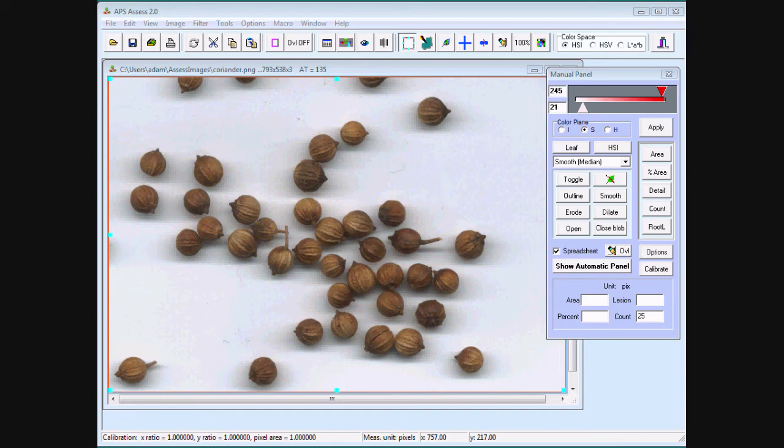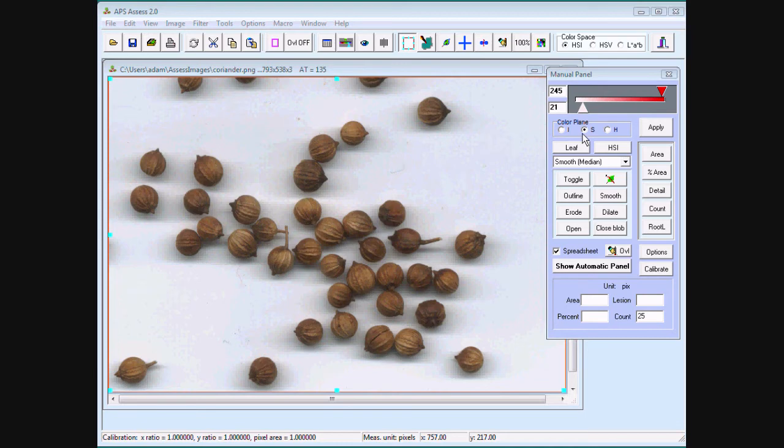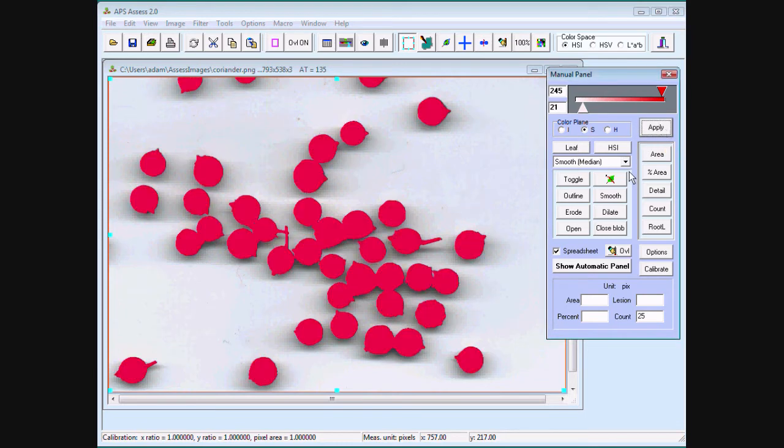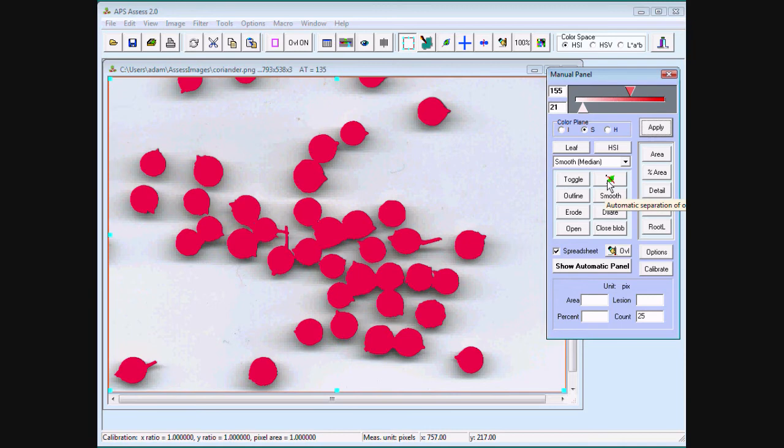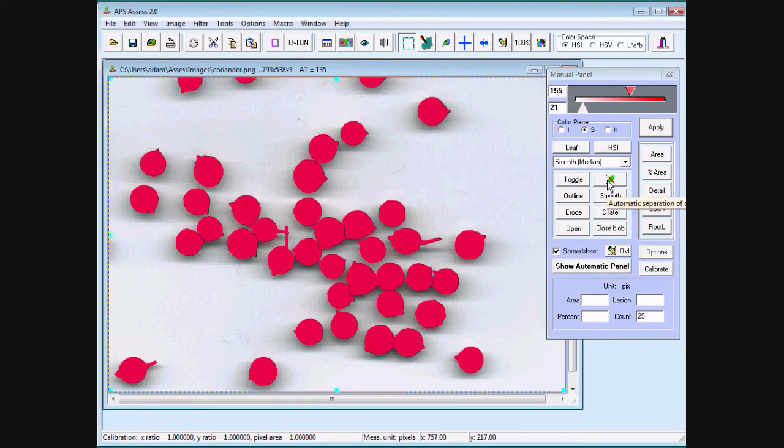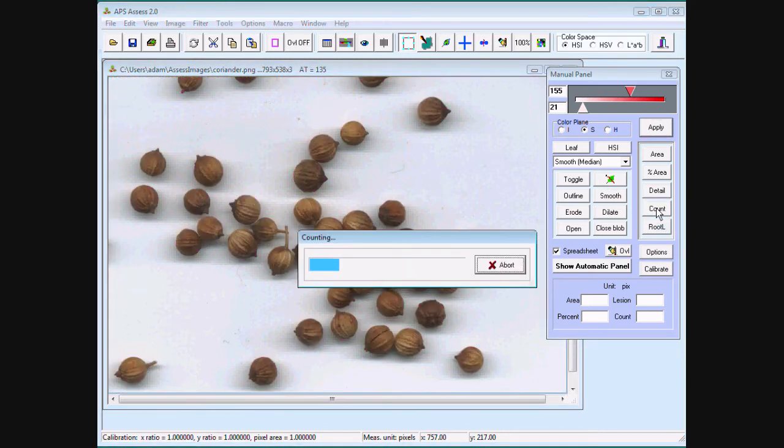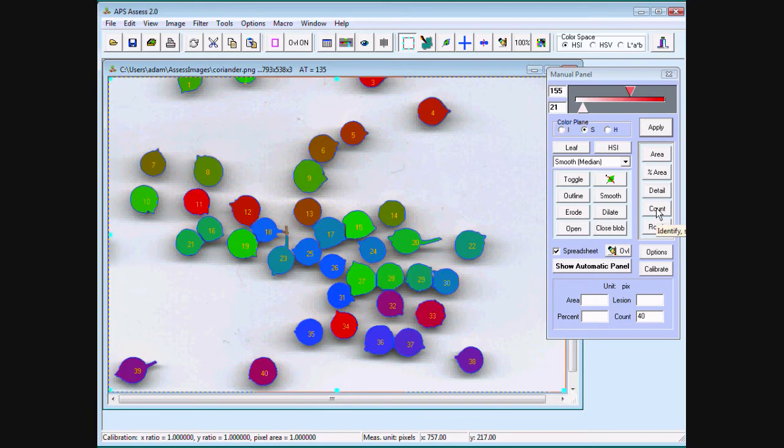If Assess can distinguish an object from its background, it can usually count it. In this example of coriander seed on a white background, I'm going to use the manual panel, the HSI color space, and because of the white background, I'm going to use saturation. Threshold the objects. Press an option called automatic separation of objects. This separates objects that are touching and simply press count. The objects are counted.